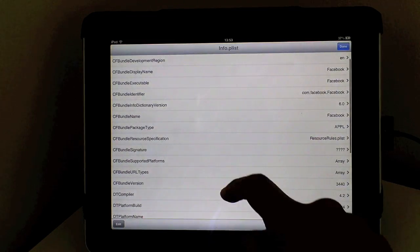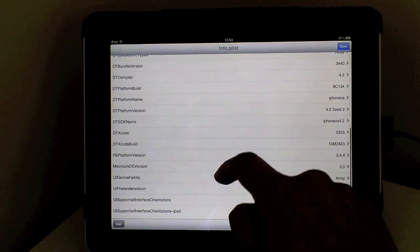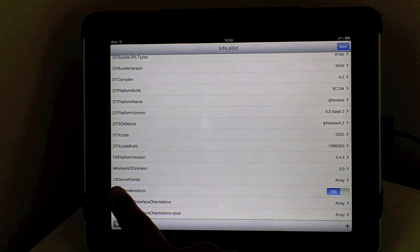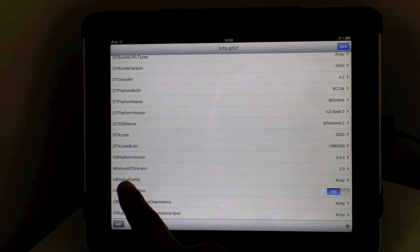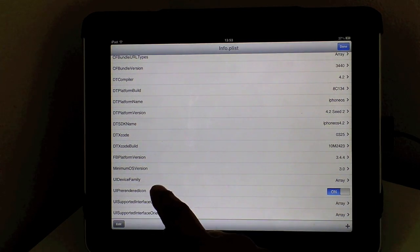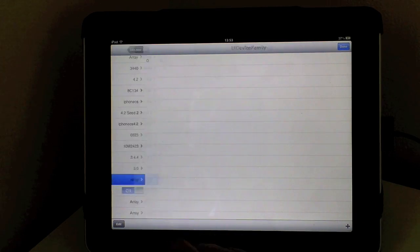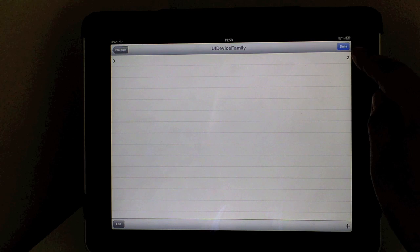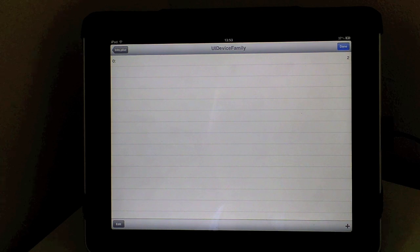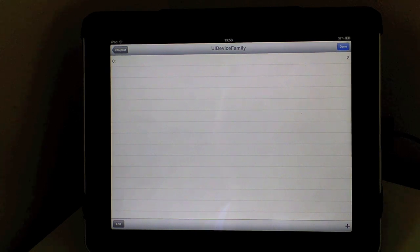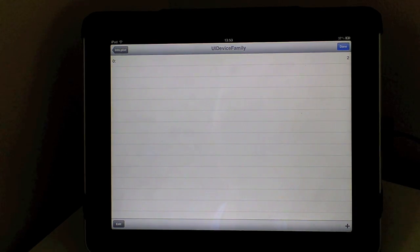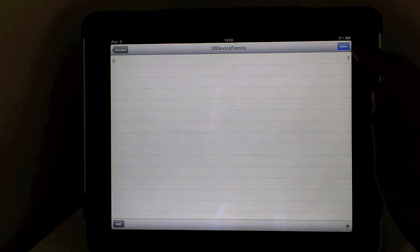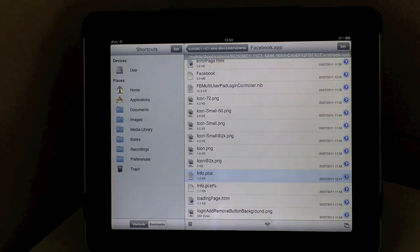Once you've gone into there you just need to head into where it says UI device family and normally once you've gone into there this number two will show as a number one. Like I've done you need to change it to a number one. Just click done.